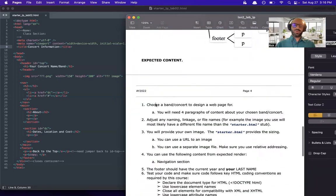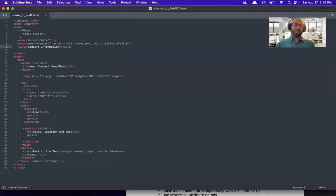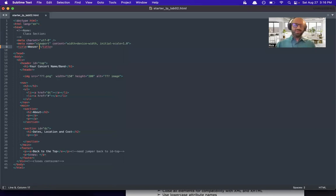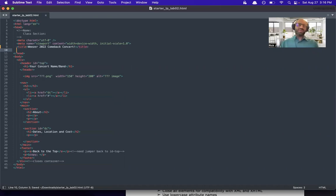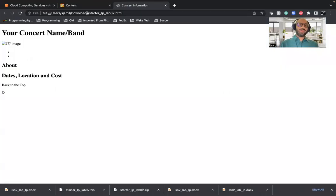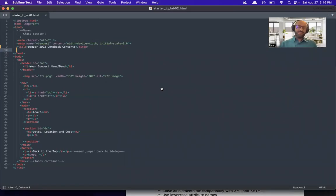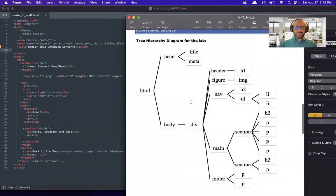We are asked to choose a band or concert to design a webpage for. I'll come up with a band — let's do Weezer. I only know one Weezer song, but let's call it 'Weezer 2022 Comeback Concert.' That's our new title. I can check it out — if I go here and refresh, now it says 'Weezer 2022 Comeback Concert.' We're making changes, it's working.